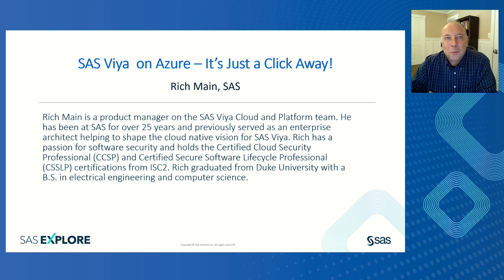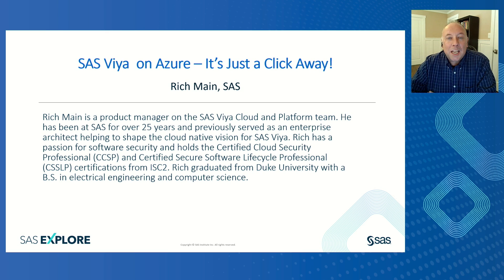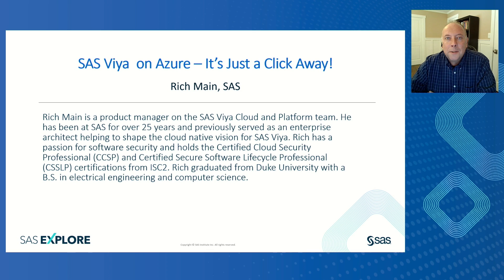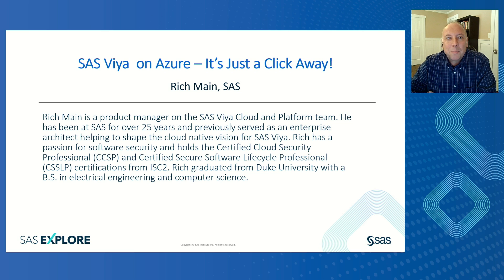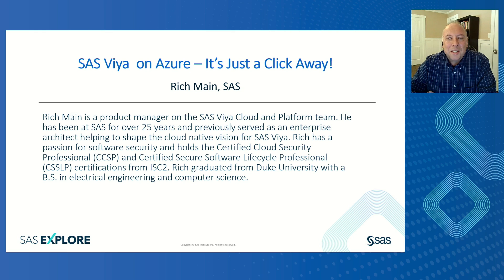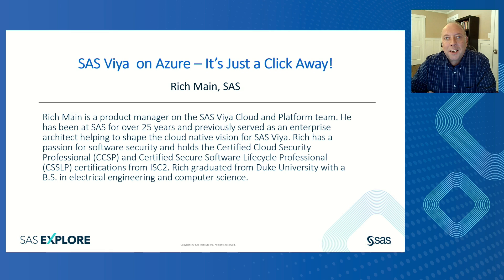Now, briefly, a little bit about myself. I've been at SAS for over 25 years in a number of different roles. In one of my prior roles, I was an enterprise architect actually helping to design the Cloud Native Vision for SAS Viya. That's why this presentation is so exciting to me today, because it really represents a culmination of many of the efforts we've been making to deliver on that Cloud Native Vision.